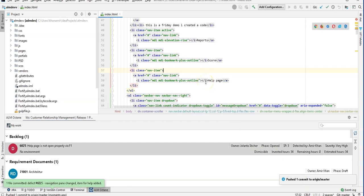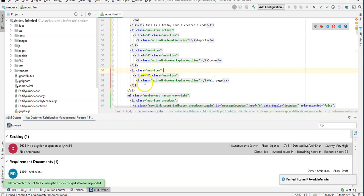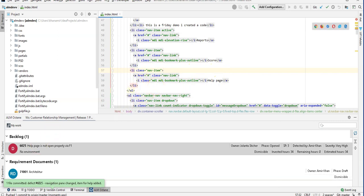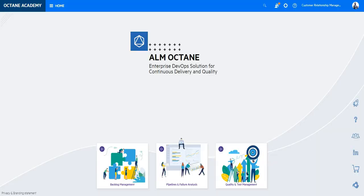Next time the pipeline will run in ALM Octane, you should see exactly this change with your defect assigned to it. Thank you.